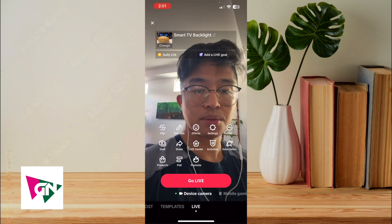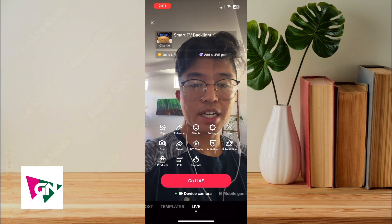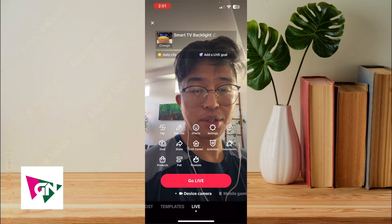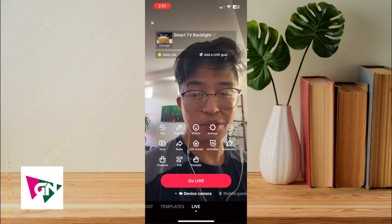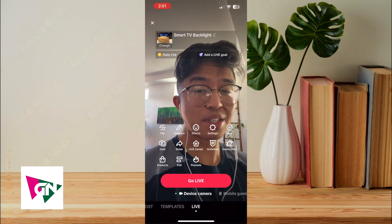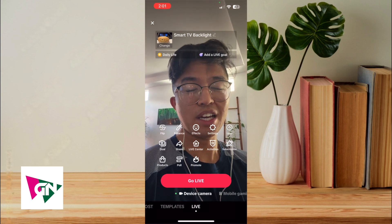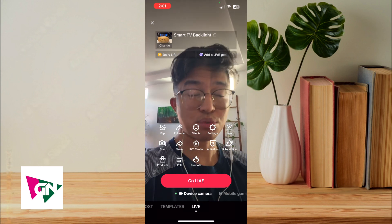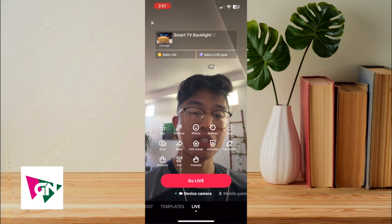The settings tab I don't really use, the dual tab I don't really use, the share tab I don't really use, the live center I don't really use, activities I don't really use, and subscription I don't really use either.